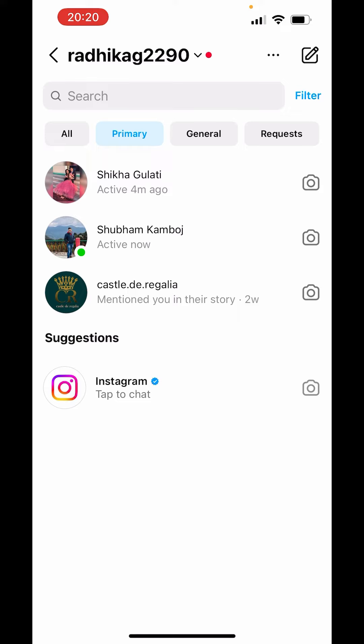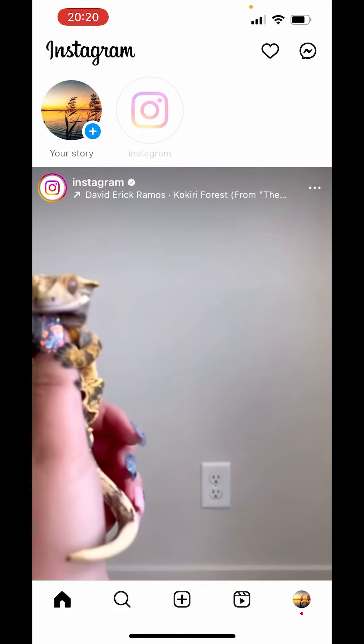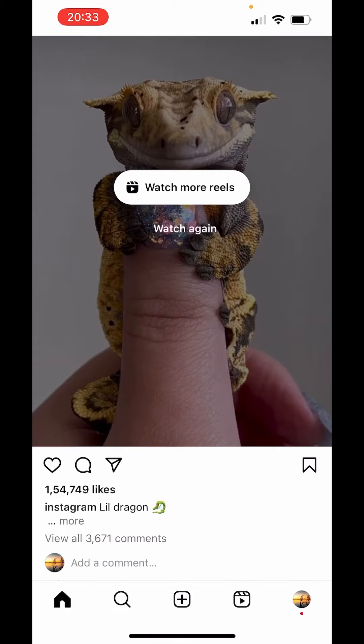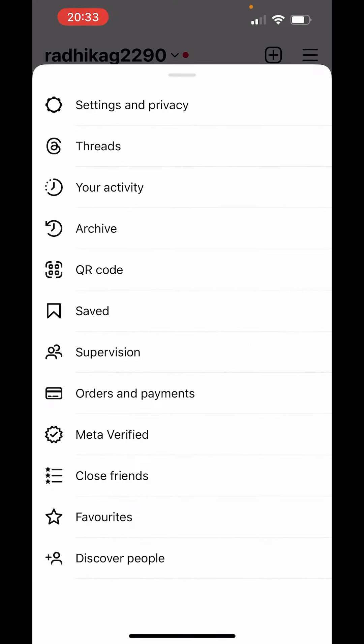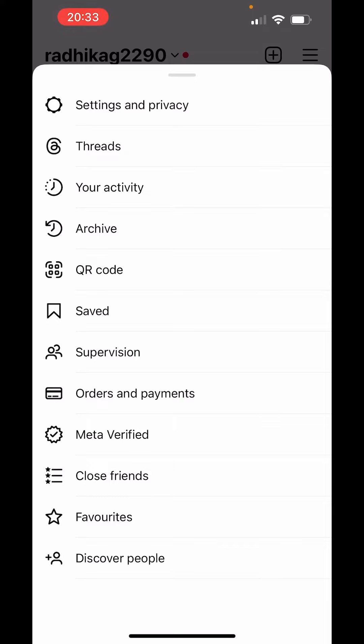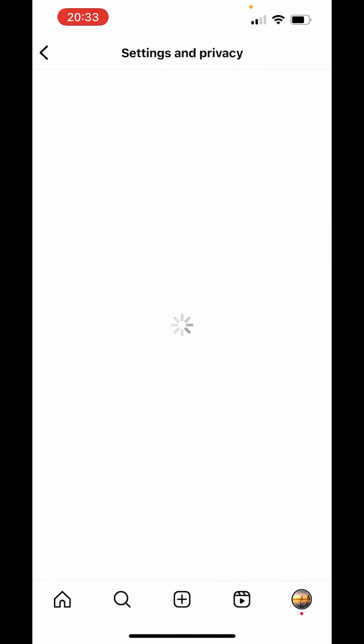What we can do is just go back. Now, on the right-hand side below, you can see the profile icon. Click on that. On the right-hand side above, you can see three lines. Click on those three lines. Now choose settings and privacy.